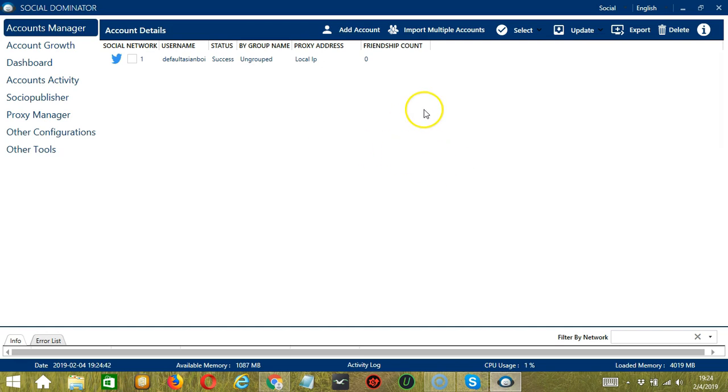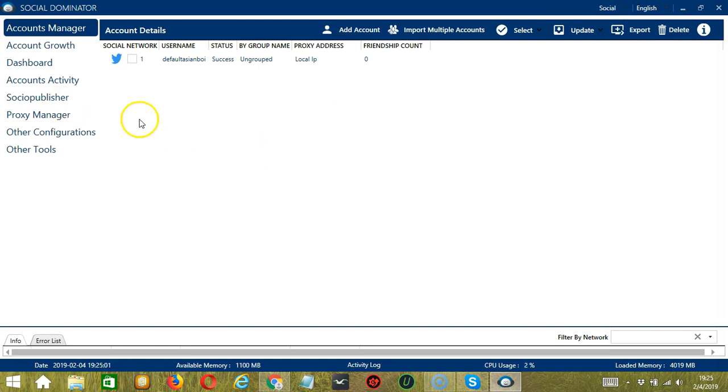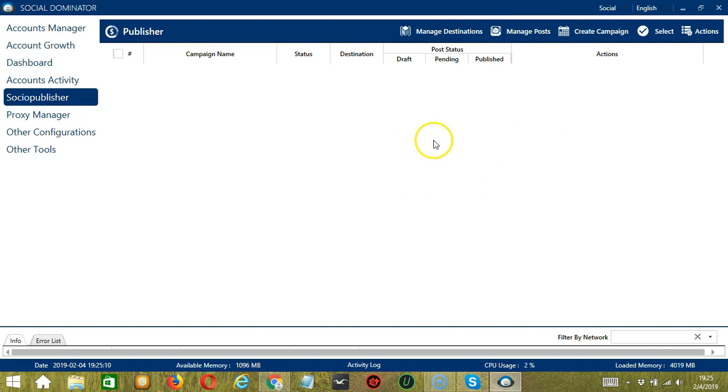To start, when you open Socinator, make sure to select Social on the upper right corner of the app. Then, let's go to the Socio Publisher tab. Here, we have several features.